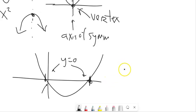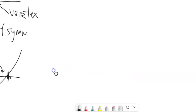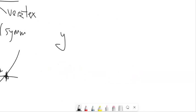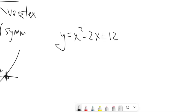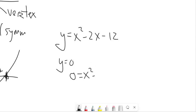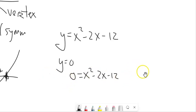So when y equals 0, we get x-intercepts. We can talk about the x-values of those spots, and actually we've been solving for those as we've been solving quadratics. So if I said I had y equals x squared minus 2x minus 12 and I want to know the x-intercepts, I'd set y equal to 0. We could factor, or we could also use the quadratic formula.